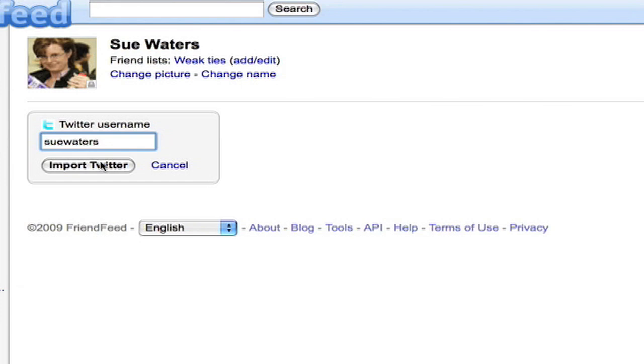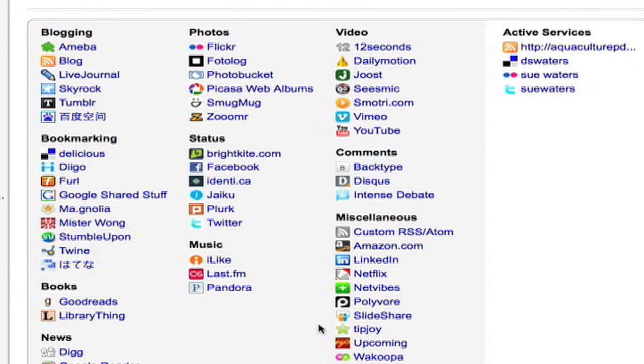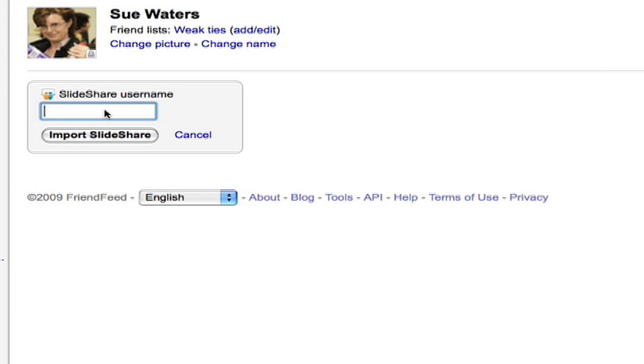And the last one I want to add is her SlideShare account. SlideShare feeds not shown on this page with the most popular feeds. But I can go down here to see all 59 of the feeds. And then I'll find SlideShare on that. So I scroll down. Look for it. Find SlideShare. Enter the account information for Sue from SlideShare. DS Waters.